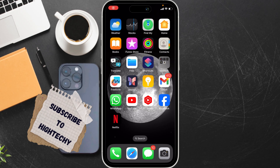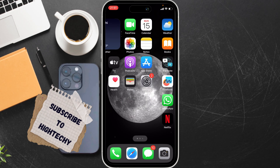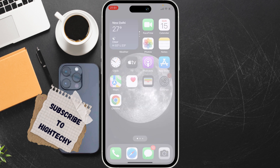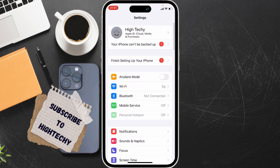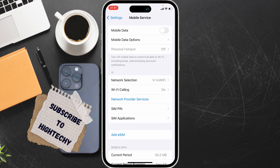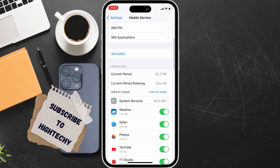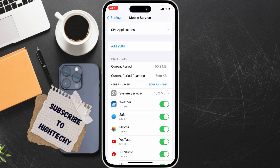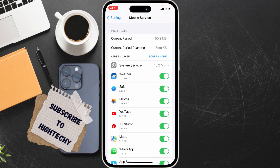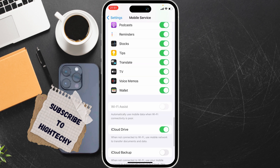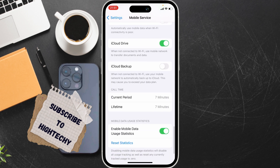Hello everyone, today I will show you how to check data usage on iPhone. For this, open Settings. After reaching Settings, tap on Mobile Service or Cellular Data. From here, find Data Usage — you'll find it here.